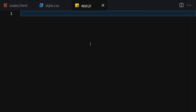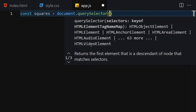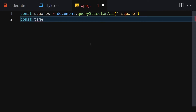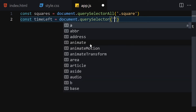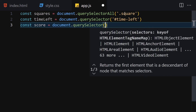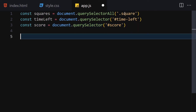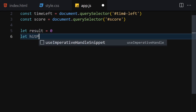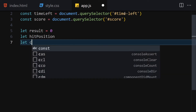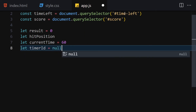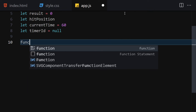In JavaScript, first I get my squares using document.querySelectorAll('.square'), then get time-left using document.querySelector('#time-left'), and get score using document.querySelector('#score'). Then I declare variables: let result = 0, let hitPosition which is undefined, let currentTime = 60, and let timerId = null.